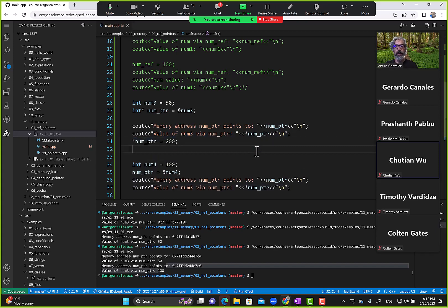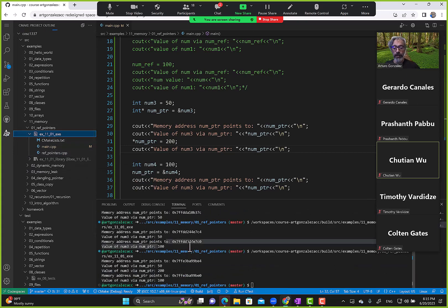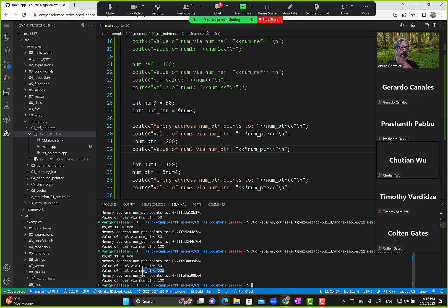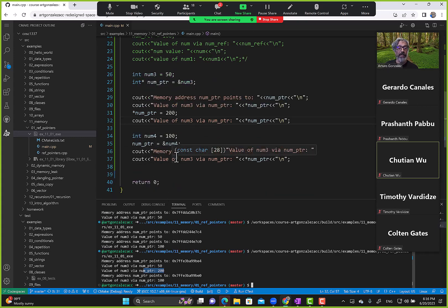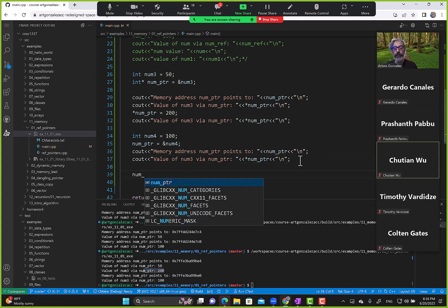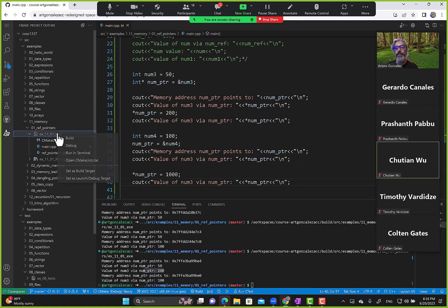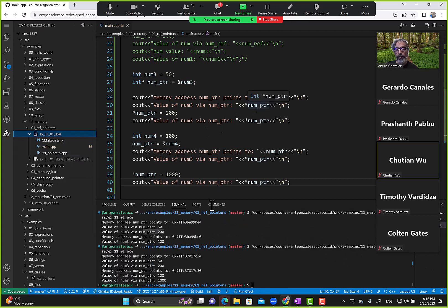To change the value, I say *num_pointer equals 200. Running this: initially we pointed to num3 which has value 50, but then we dereference and change the value of num3 to 200, and it lets us. We can read and write with the pointer. Once pointing to num4, we can modify it too — *num_pointer equals 1000.